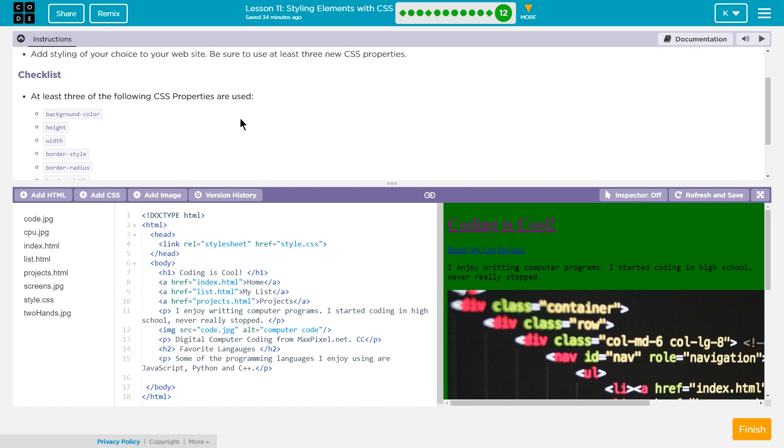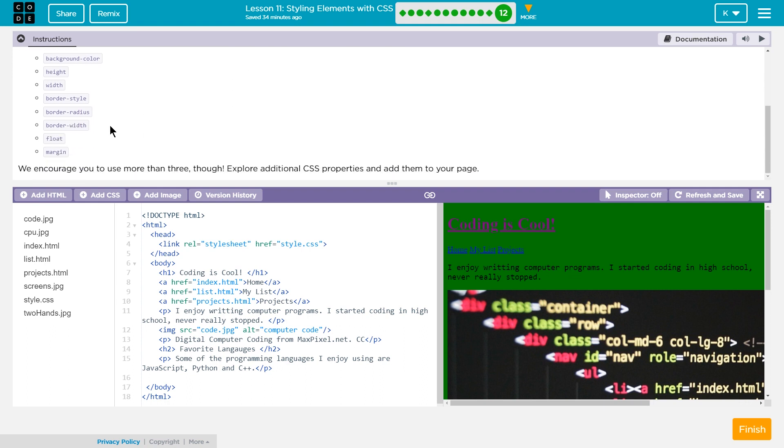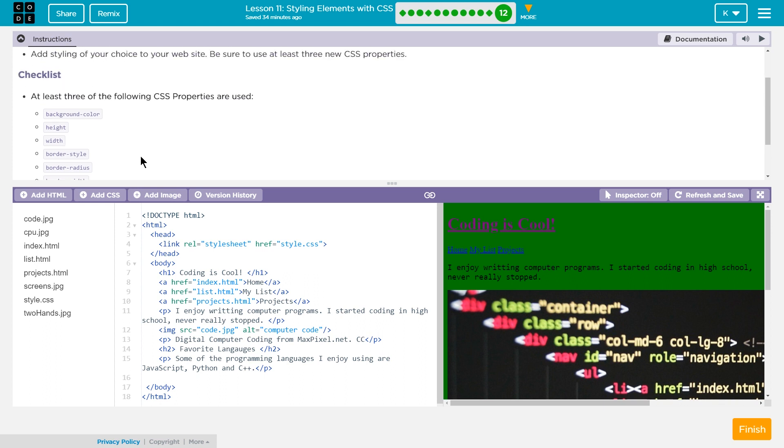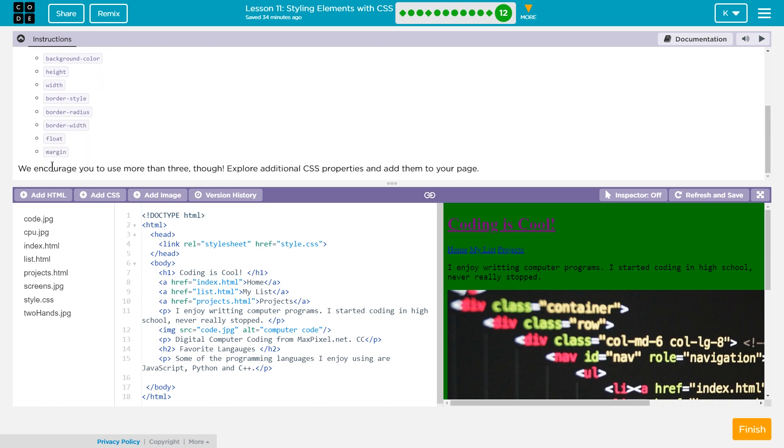Be sure to use at least three new CSS properties. Checklist: At least three of the following CSS properties are used. Oh, we can definitely do more than that. We encourage you to use more than three. I can even search for some new ones we haven't learned yet on my own. I'm going to mess with what we already have, because that will be plenty for me.